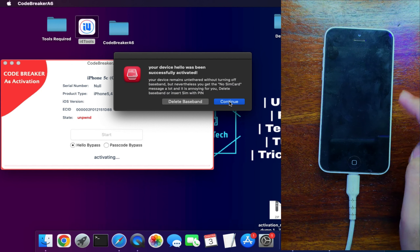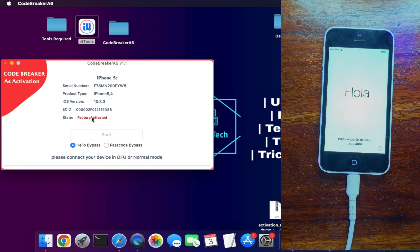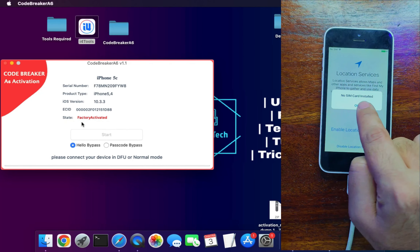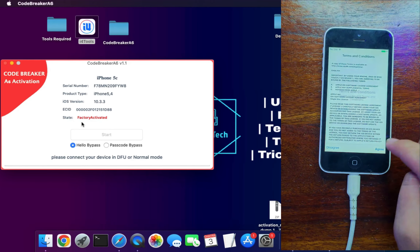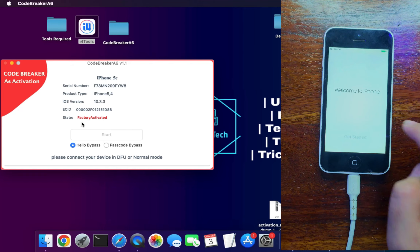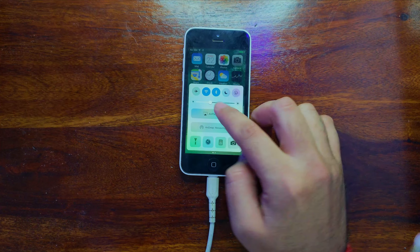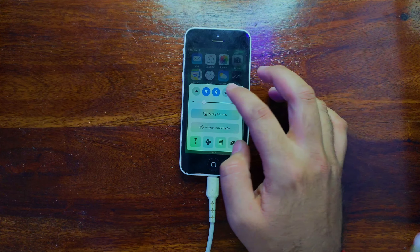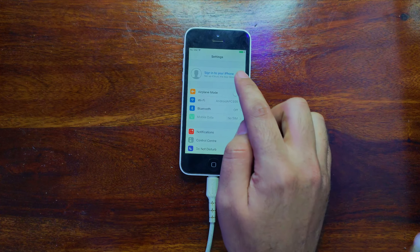If you choose the normal continue option, your device may repeatedly prompt 'No SIM card inserted' — I'll show a trick for that later. Clicking Continue, the device is now done. Set up the device and you'll see Location Services, meaning everything is good. On the tool you can also see the factory activated status is showing. The device has been successfully bypassed and you're at the home screen.